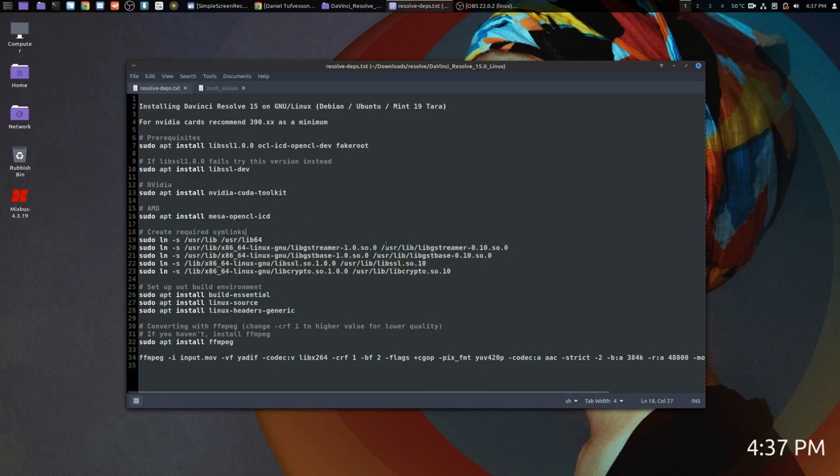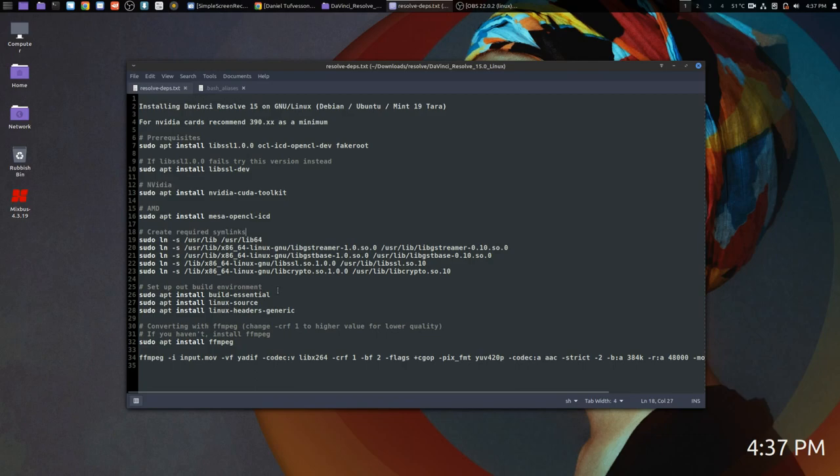The next step: we need to create some symlinks for DaVinci to be satisfied in order to run. I'll leave all of this in the video description. We need to set up our build environment, so we need to install build-essential, linux-source, linux-headers-generic, and we're good to go.